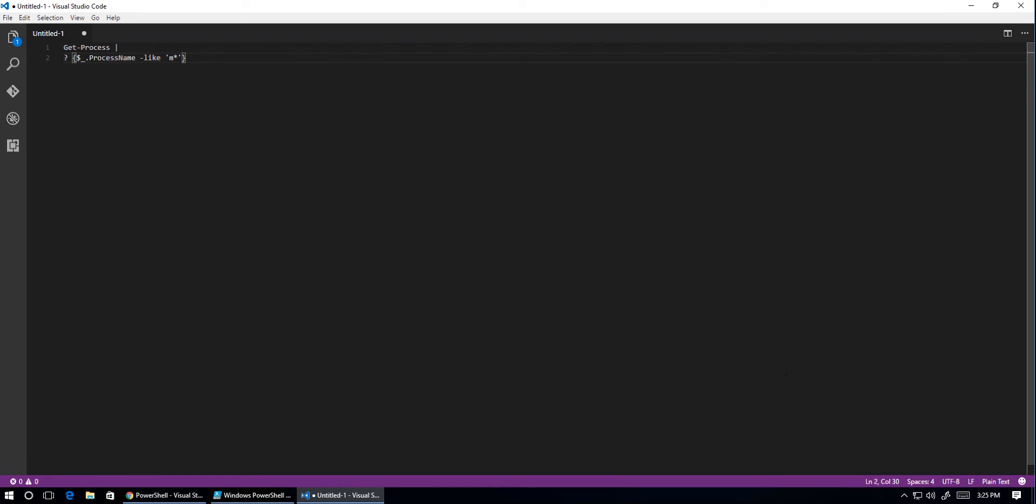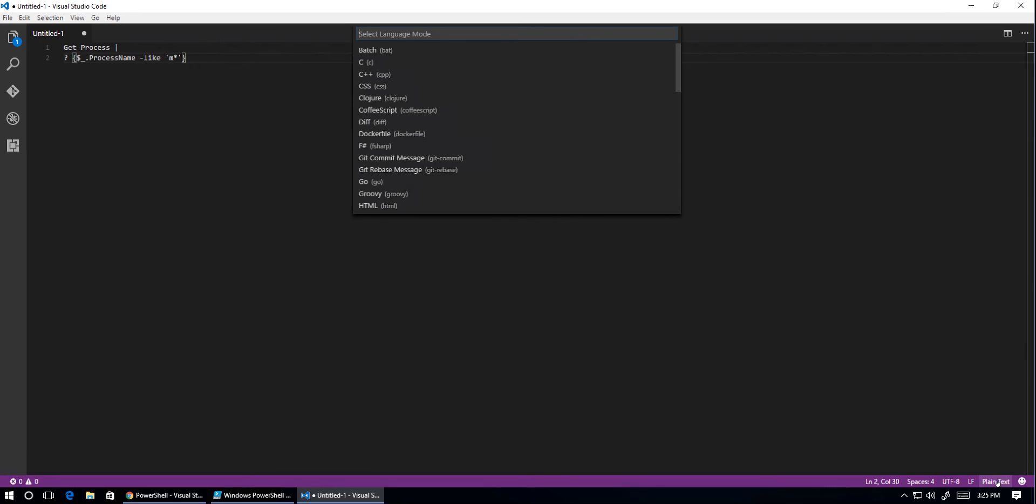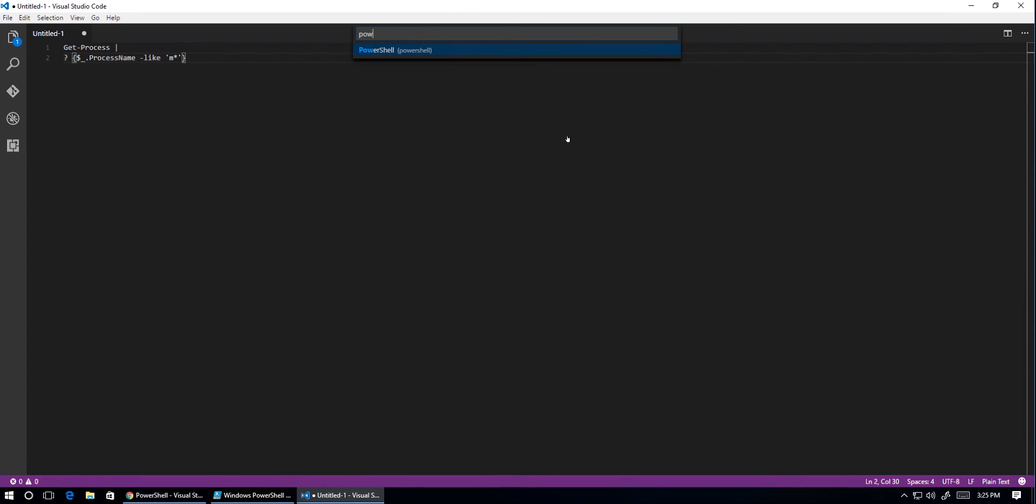But if we opened up a file that was a PowerShell script, like a PS1 extension, it would automatically put it in PowerShell mode for us. So we go down the bottom right-hand corner where it's got language selection. We bring up this and type in the word PowerShell. We select it, and all of a sudden, it changes to the right colors for PowerShell.